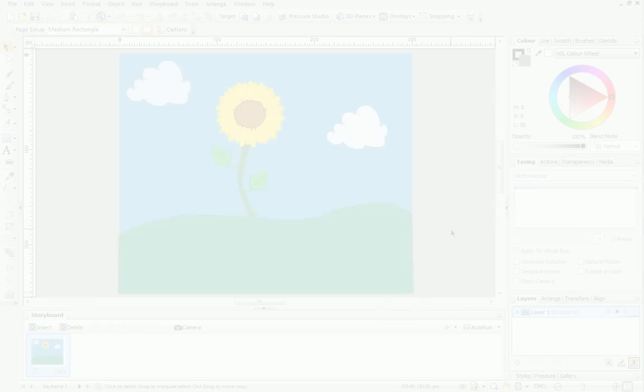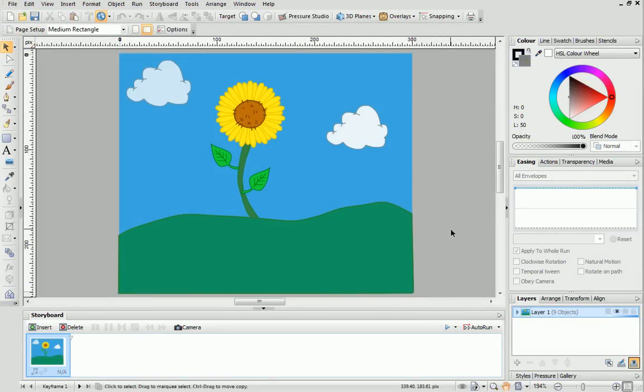I've created this drawing using some objects from the Seasons category in the Gallery tab. Feel free to create it for yourself to follow along with this tutorial. Now I'm going to bring it to life by animating a flying bumblebee.